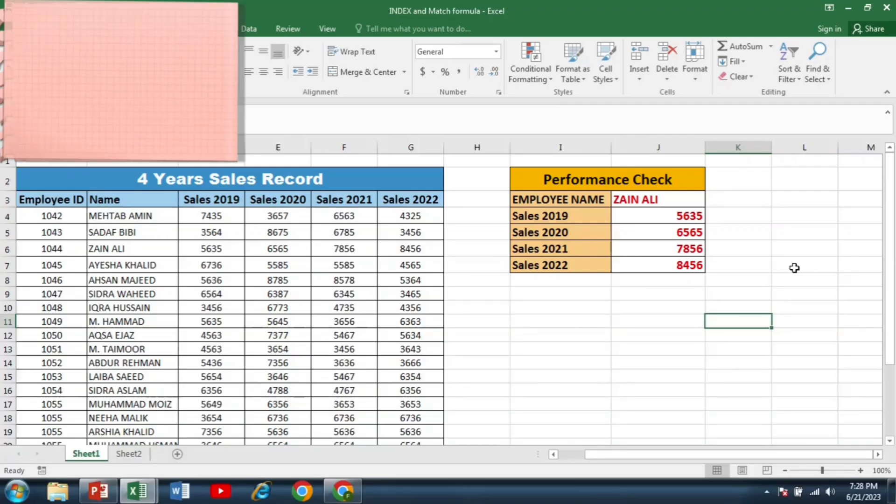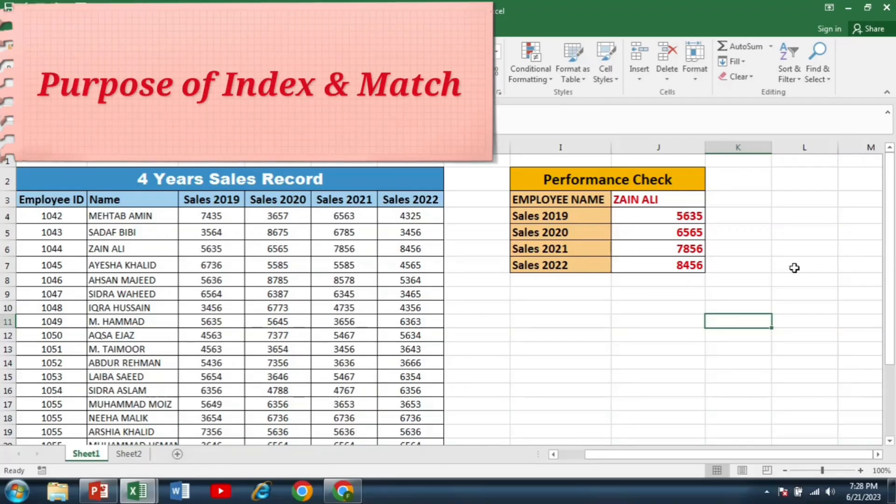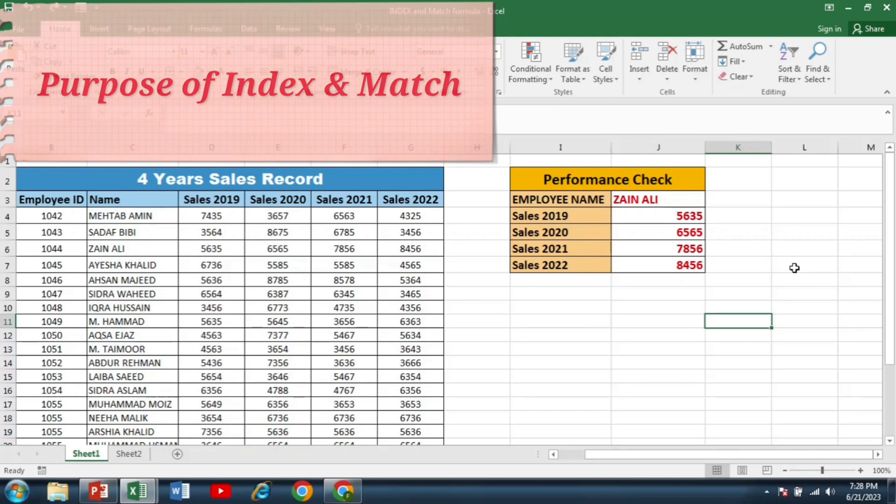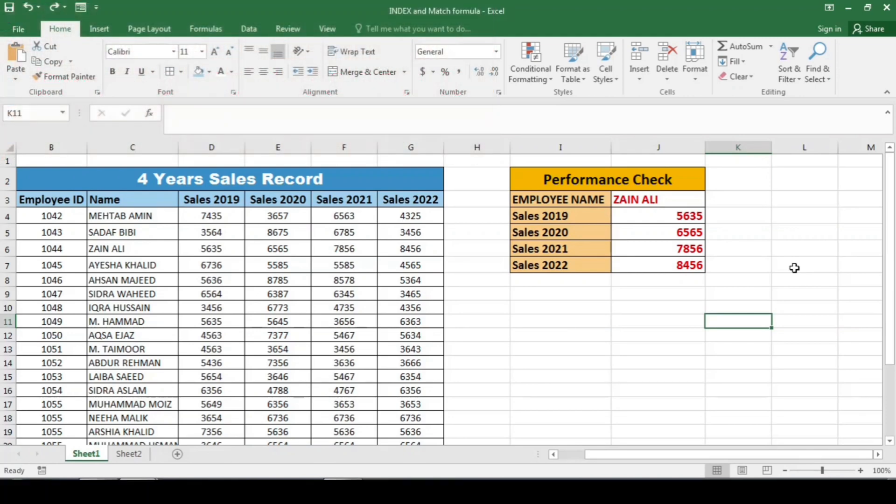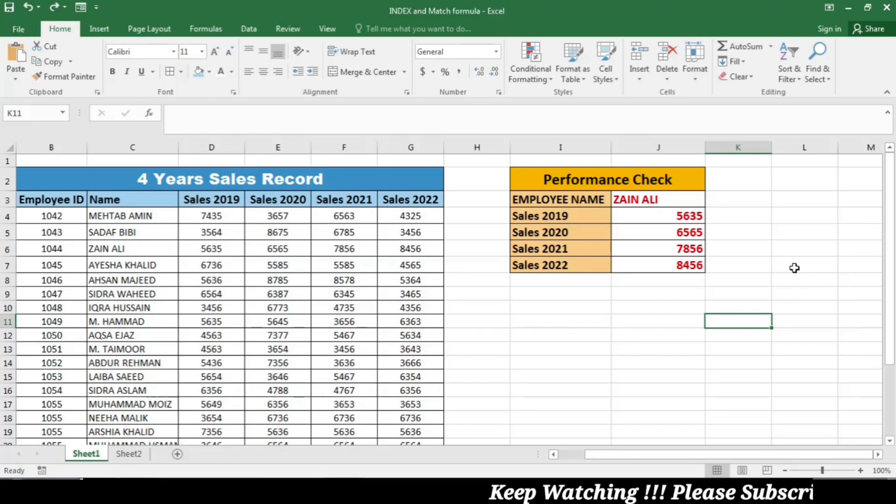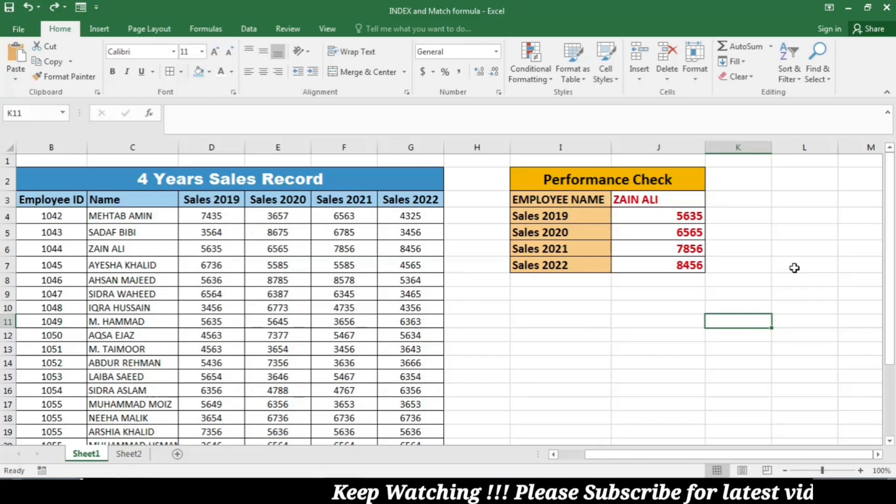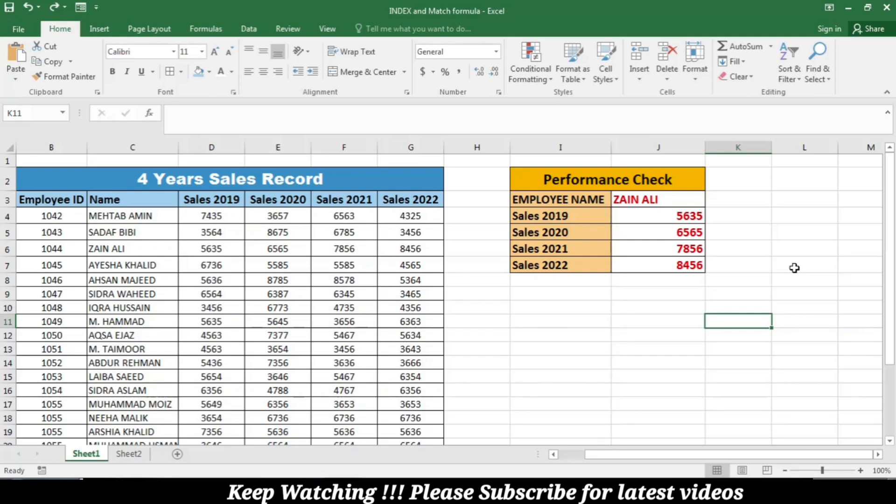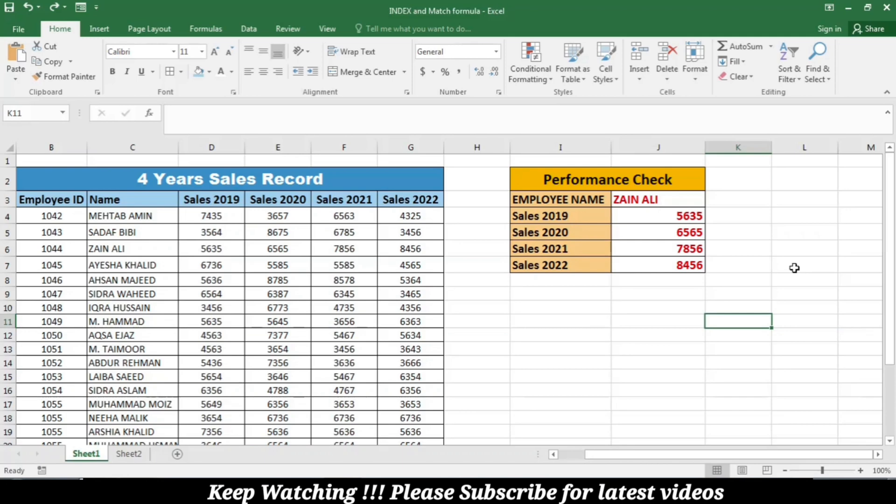Before we dive into the formula, let's understand the purpose of the index and match functions. Index allows us to extract data from a range based on its position, while match helps us locate the position of a specific value in a range. Together they form a dynamic tool that can retrieve data from large datasets quickly and efficiently.